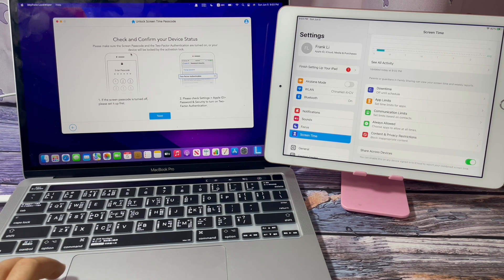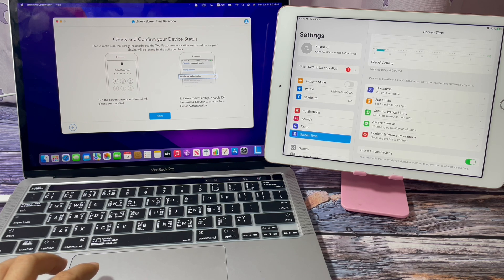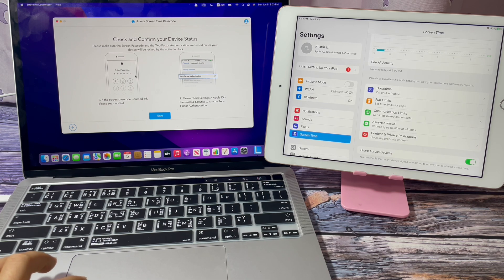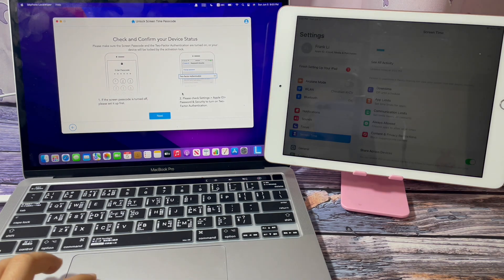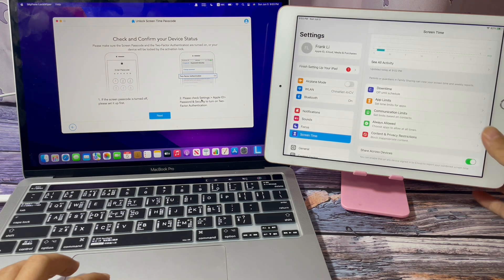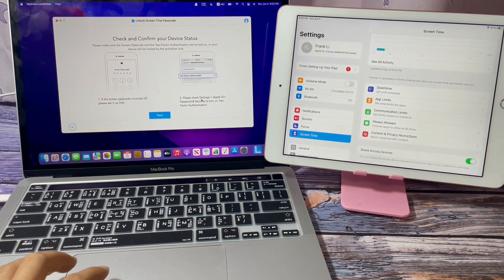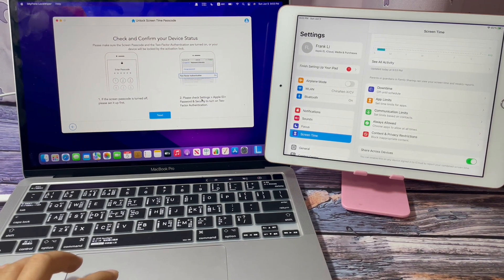Make sure your iPhone or iPad has set the screen unlocking passcode and the two-factor authentication. This iPad meets the two requirements.